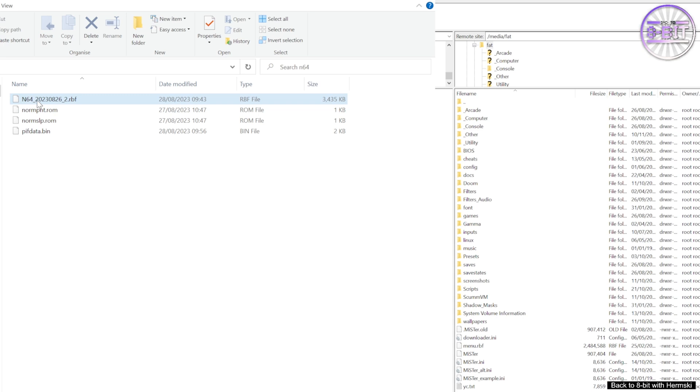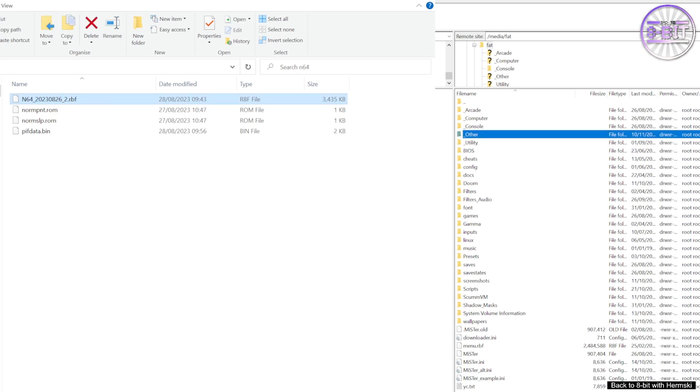And no different from other cores, you just need to copy the RBF file across to the consoles directory on the MiSTer FPGA SD card.